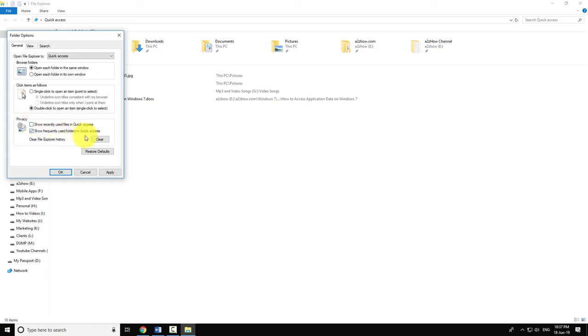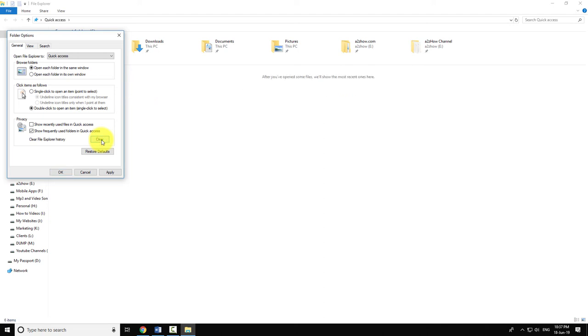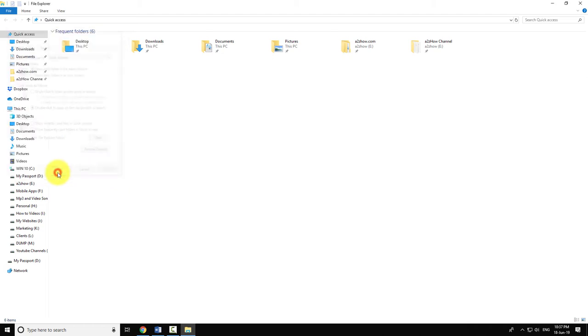Now click on clear button displayed next to the clear file explorer history. Click apply and ok to save the changes.